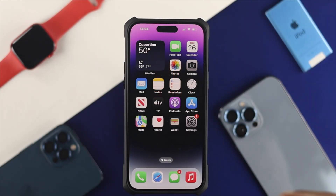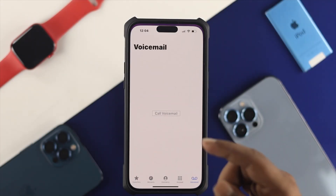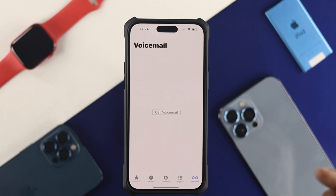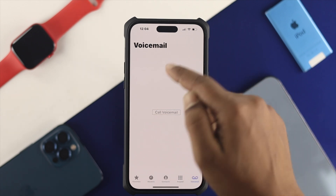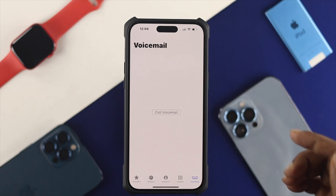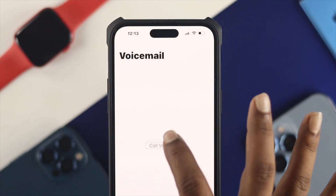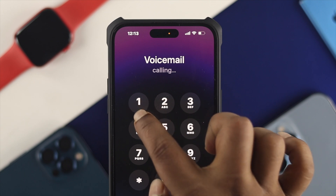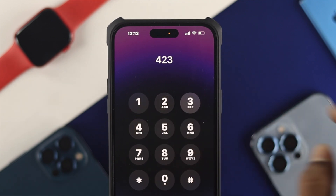If this is the problem, the very first thing I'll recommend you to check is just head over to your Phone application and simply tap where it says Voicemail. Now if you come over here and it says 'Call Voicemail,' then you just tap that and it will make a call to your SIM provider — follow their instructions to set this up properly.